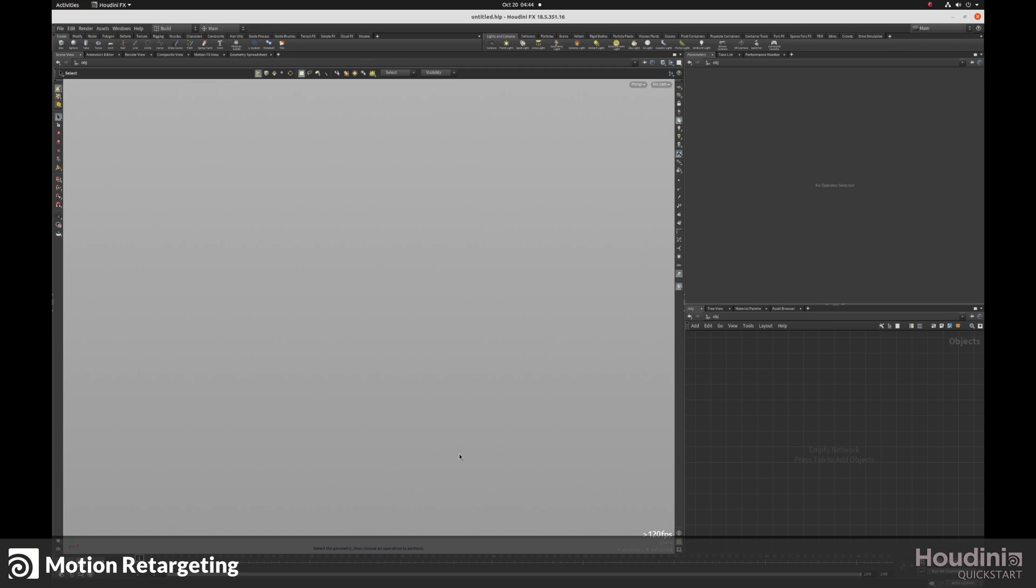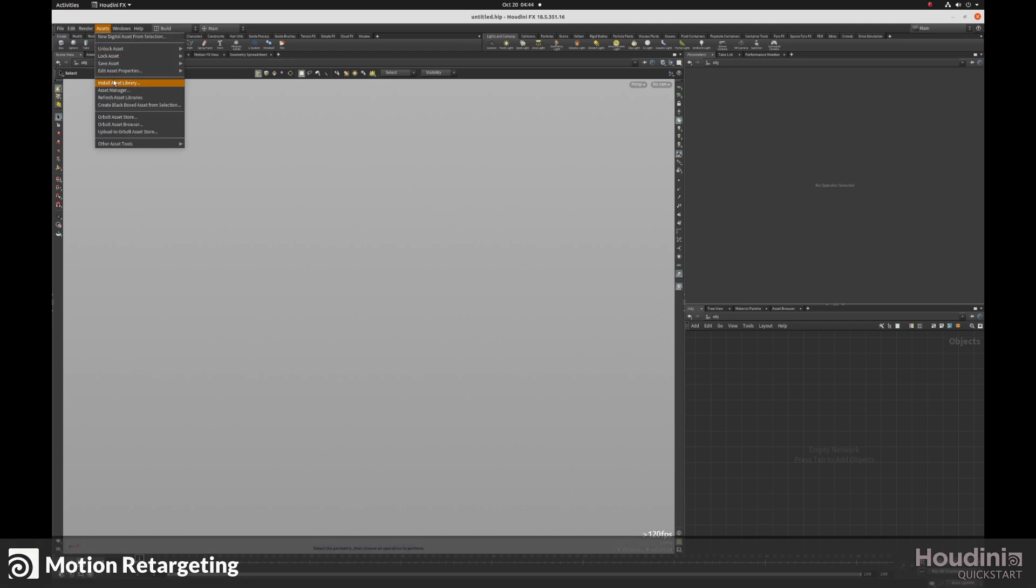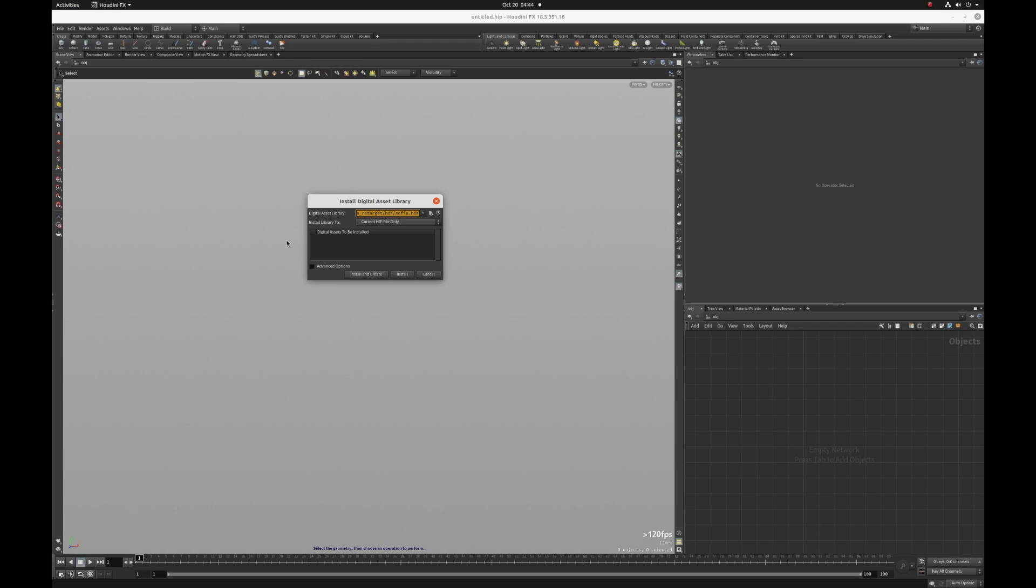This video is going to cover how you can remap mocap data onto an existing rig. So let's get started. I'm going to go to assets. I'm going to load my Sophia rig.